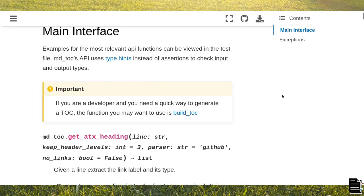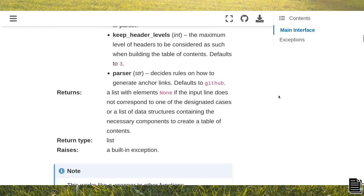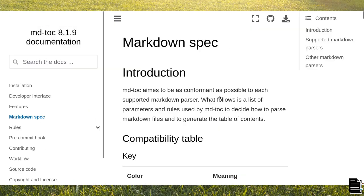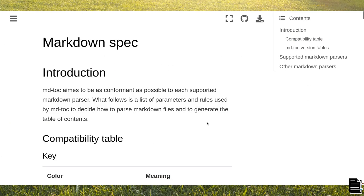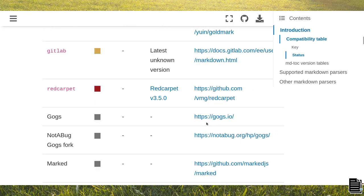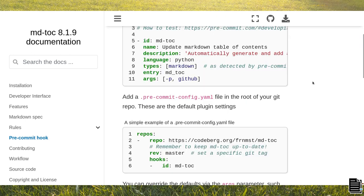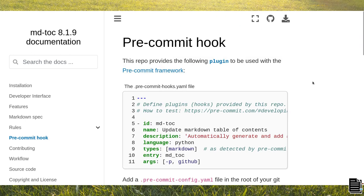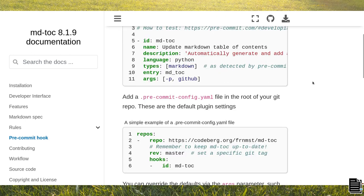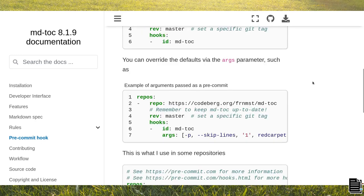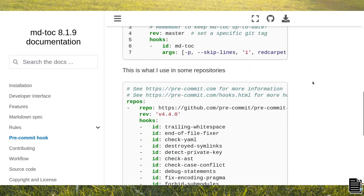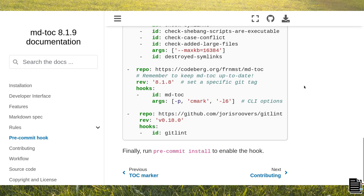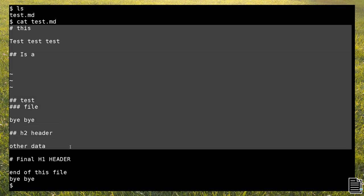mdtoc is written in Python and offers a command line interface and an API in the form of functions. To automatically generate the toc for Markdown files in Git repositories, I suggest using the pre-commit hook. The table of contents can be generated in multiple formats and combinations. I'll now show you feature by feature what mdtoc is capable of. What you see happening here in the command line interface is also available in the Python API.